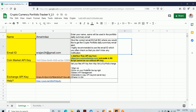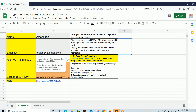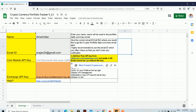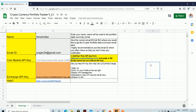Both platforms are absolutely free. Go to CoinMarketCap, get your API key, and paste it in cell B3. Then go to the crypto exchange, get your API key, and paste it in cell B4. That's it. If you need any help, you can watch the linked video to see how to get the API keys.